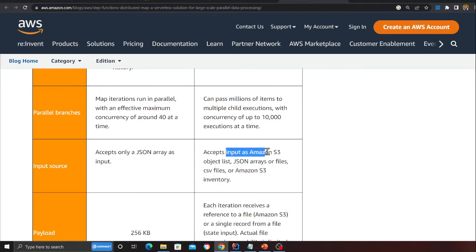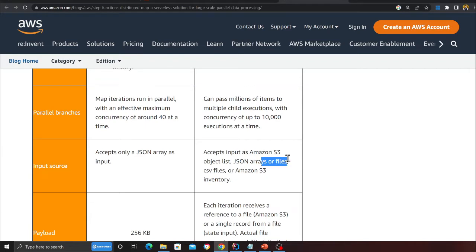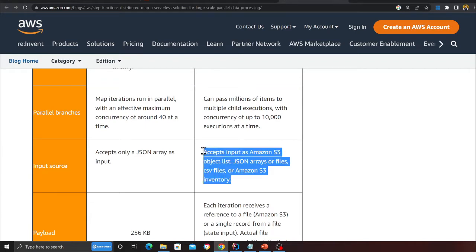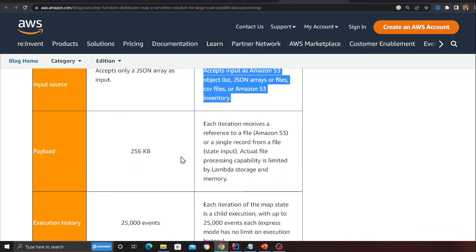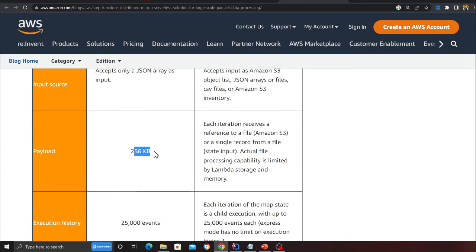Now with this feature you can accept Amazon S3 object list, JSON, JSON array, or file CSV, S3 inventory, etc. Payload size was limited to 256 kilobytes, but now you can receive a reference to a file in S3 or read a single record from a file in a state input.